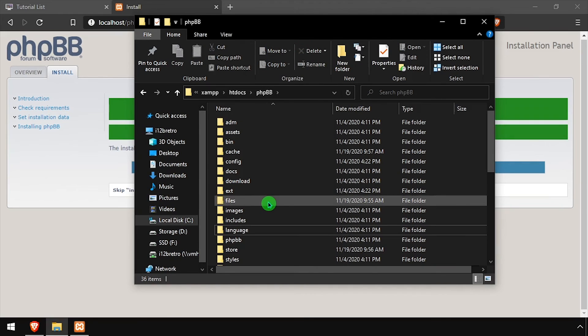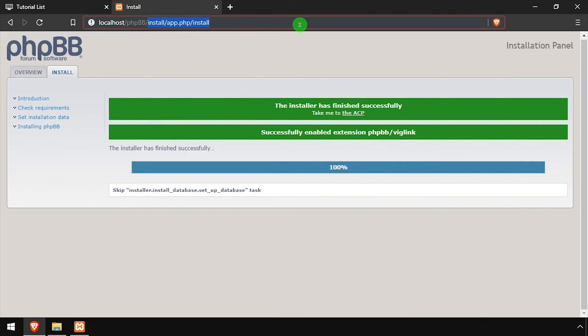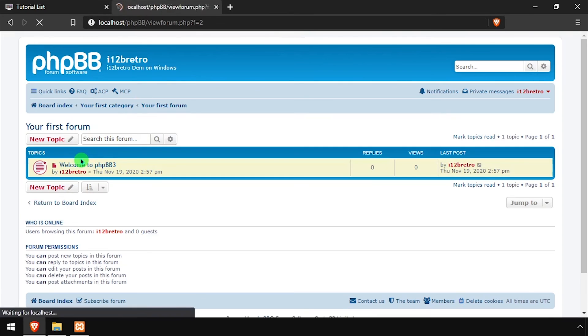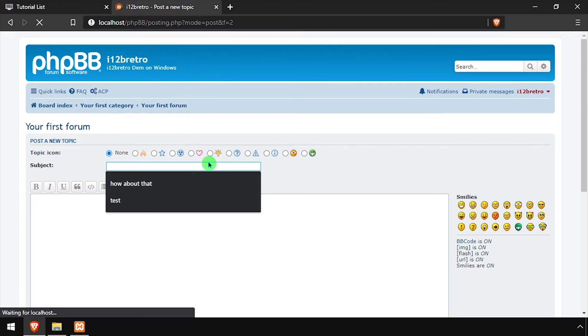Back in the web browser, navigate back to the DNS or IP address of the host slash phpBB. Welcome to phpBB, a forum and bulletin board running on your Windows host.